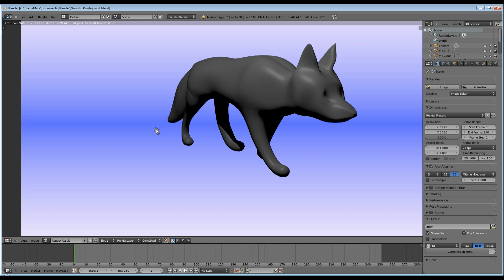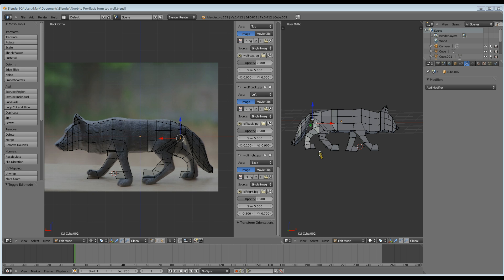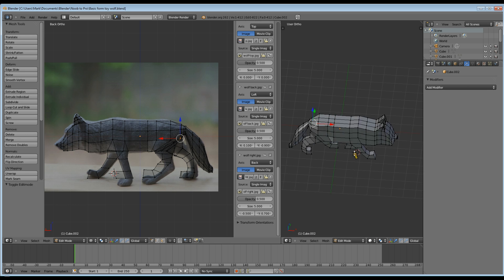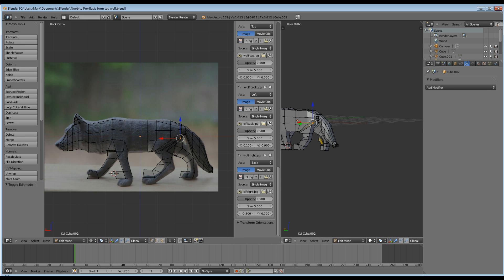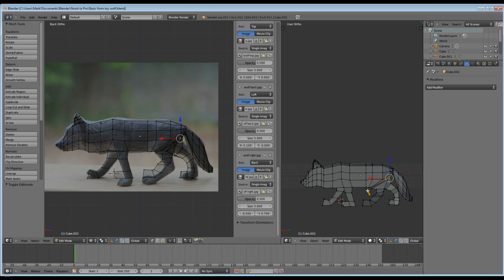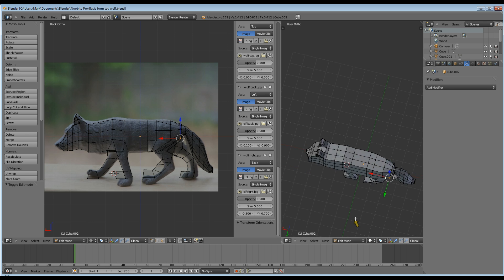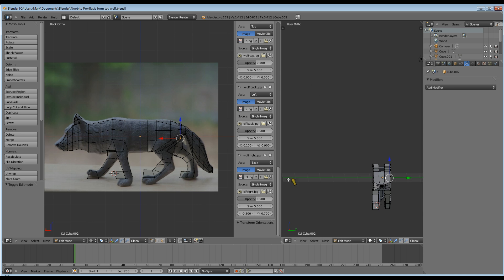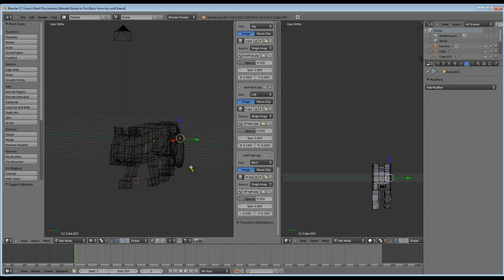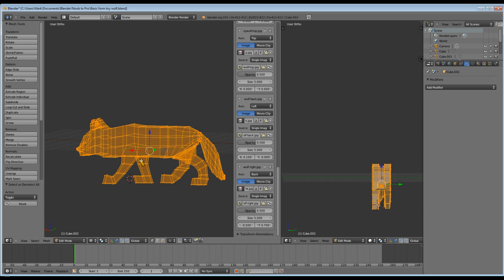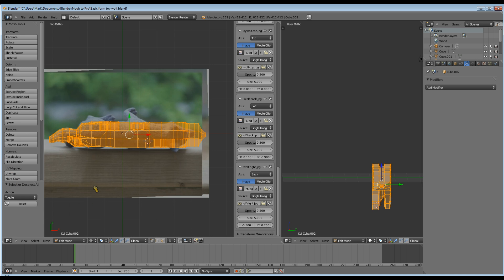I chose to start with a cube and extrude it out to the basic shapes of the fox. Then I subdivided twice the top and the sides, and just pulled and poked and prodded until I got my shape. As you can see, there's my basic extruded box shape there. Once I got it to that stage, I just added the vertices as I needed them by using subdivide.